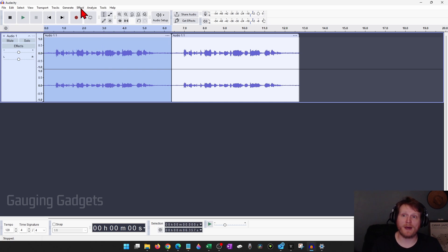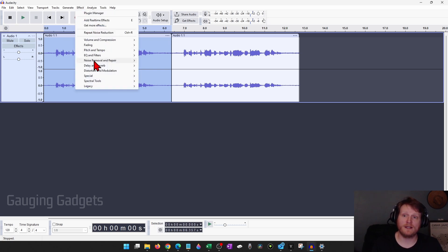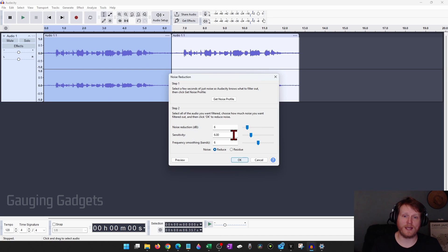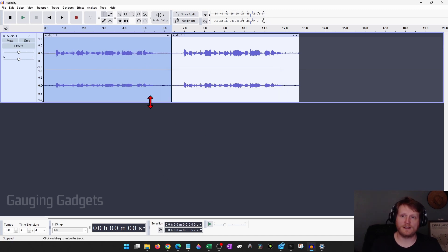After that, go back up to Effect, down to Noise Removal, and then Noise Reduction, and then just select OK. You could change these settings if you want to, but I think it works fine. And as you can see, it's removed a lot of that garbage from the audio.